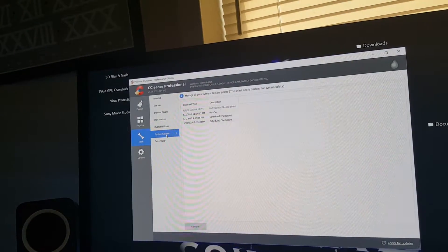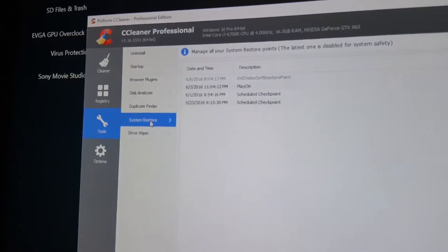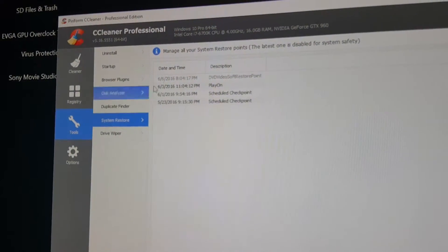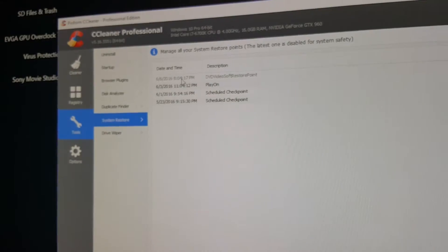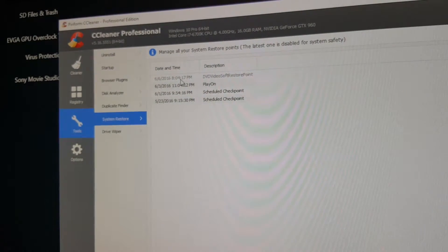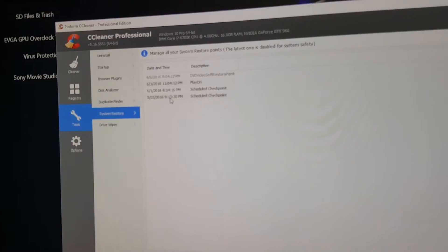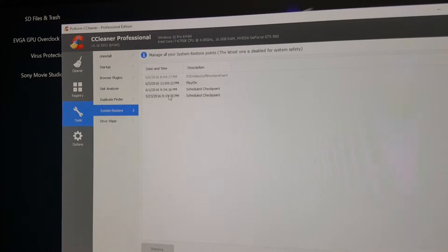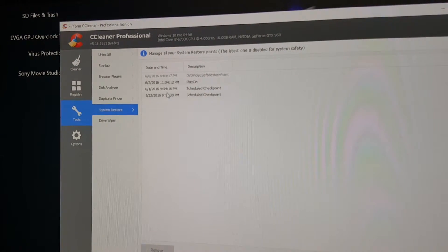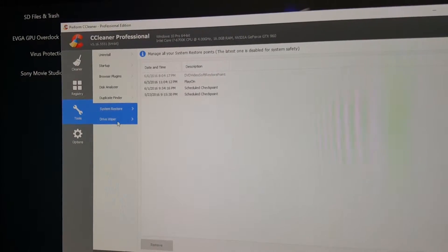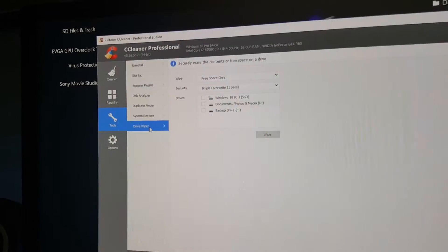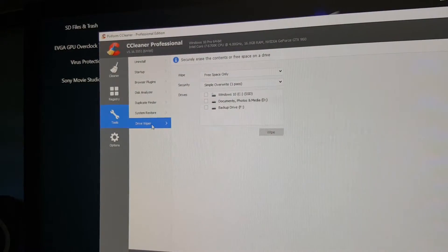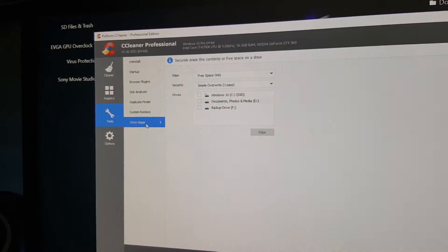Here it shows a listing of your system restores with the latest one blacked out so if something happened you still have this one to fall back upon. I have four restore points made in the last few weeks.